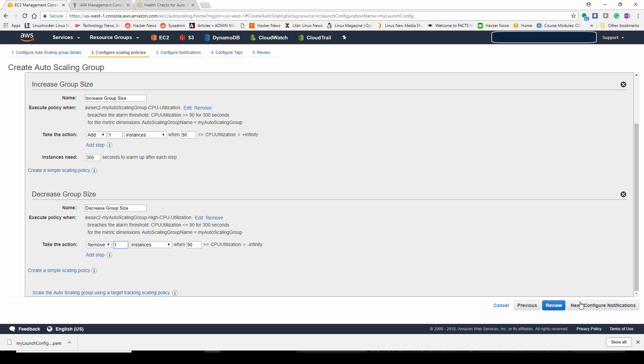It's going to constantly, as the need grows, increase the number till the maximum number you allocated. And as it goes down, it will decrease down to the minimum number. So if you say minimum is two, but they're both under 90% utilization, it will not continue on and terminate another EC2 instance.